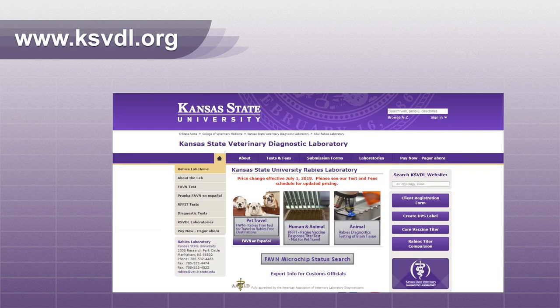If you have any questions about this video or any of our other services, please contact the rabies lab at KSVDL.